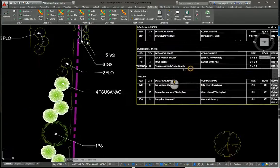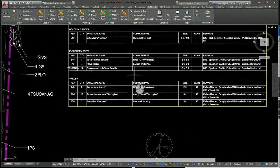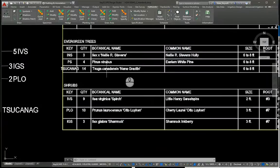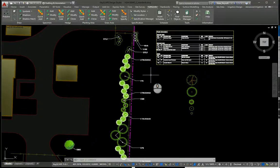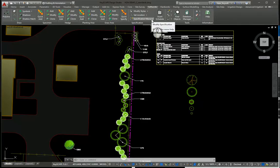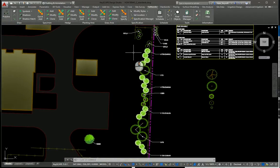We could go and modify that in the Database Manager if we wanted to. I'm overflowing my fields here, but it demonstrates the power of the Specification Manager. It's very handy if nursery stock happens to not be available, to quickly make a change to your plan without having to manually locate all instances of that plant material.